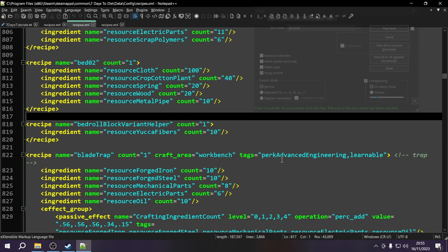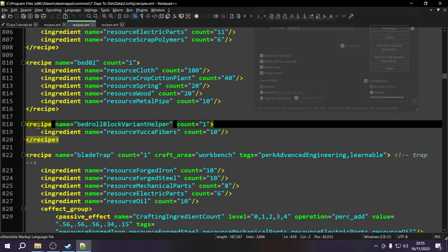I've opened up the vanilla recipes file because the first thing I want to show you is how to add a new ingredient to an already existing recipe. In previous episodes we added completely new recipes from scratch, but here we're focusing on altering vanilla recipes. I've found the recipe for the bedroll - it's called 'bedroll block variant helper'. There are lots of different colored bedrolls you can choose from, and this recipe lets you craft the one that then lets you select the color you want to place. That's why it's called variant helper.